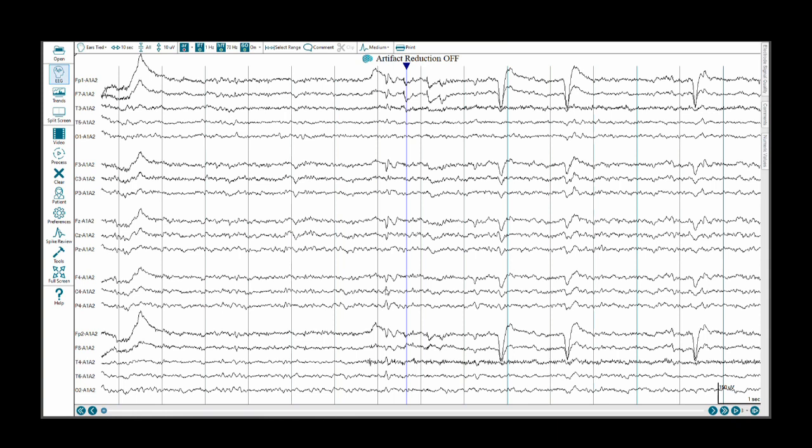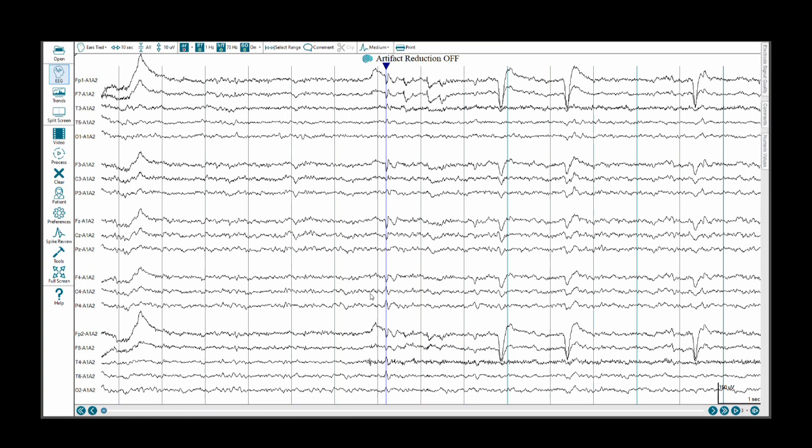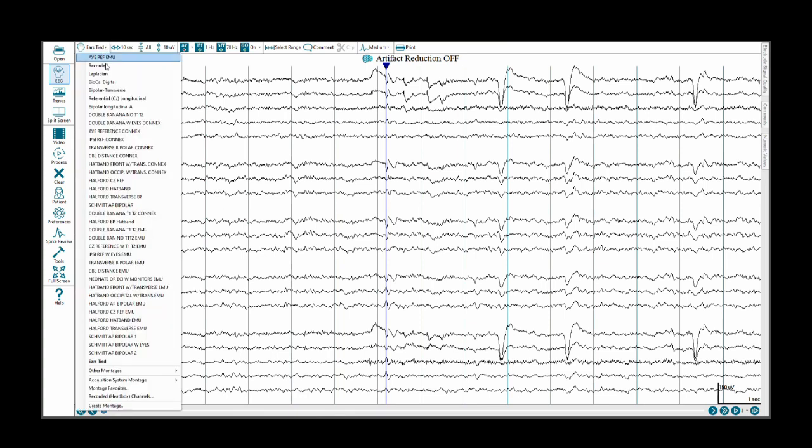We see a positive component to this discharge extending to FP1, F7, F3, FZ, even CZ, as well as F4, FP2, and F8. Now how do we know that this is not contamination? That is one of the reasons that I chose this particular referential montage as opposed to an average reference.